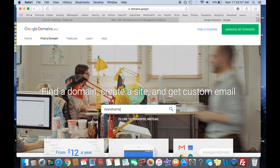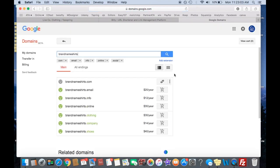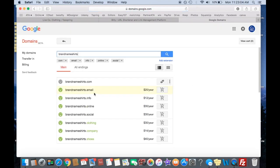So if you have a company name that you want to use, like, obviously brand name is going to be taken, but brand name shirts, that might be available. That's probably going to be taken. That's pretty popular. Yeah, like that's taken.